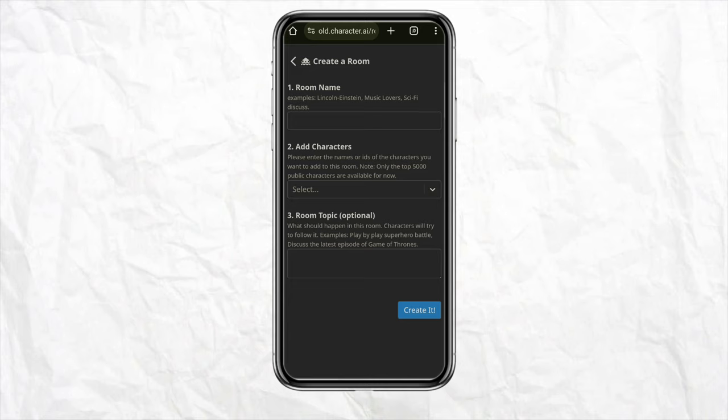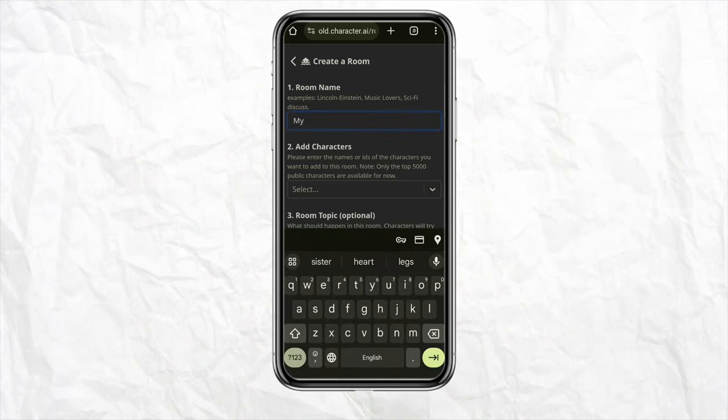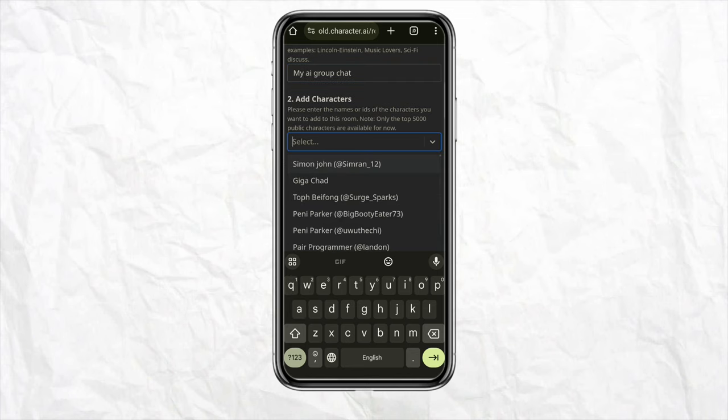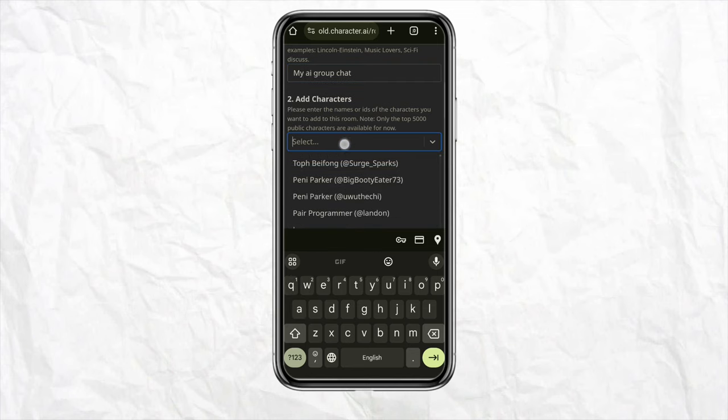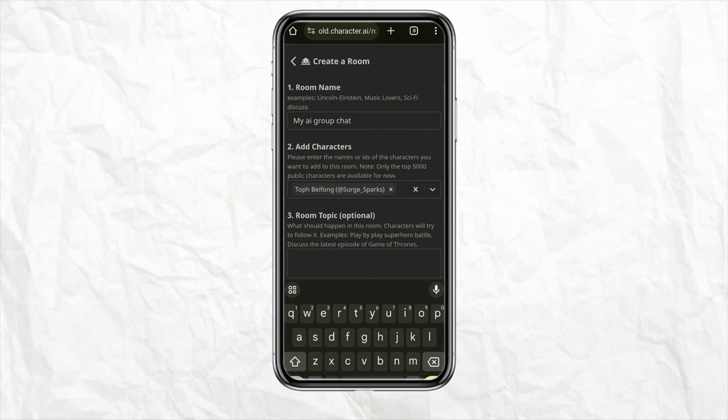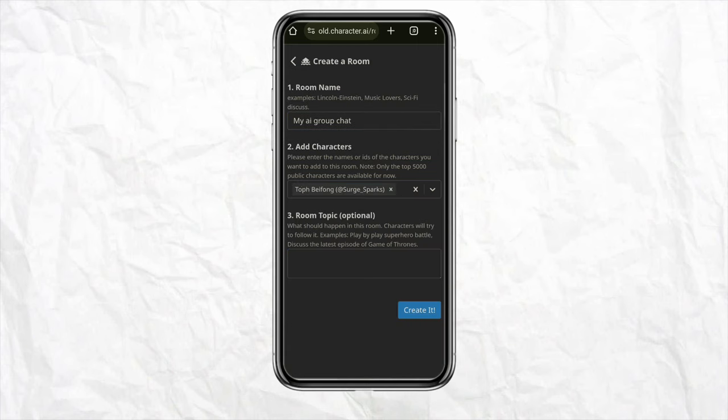After that, give the room a name that you want. Then you need to select at least one character for now, and you can keep adding more later on.